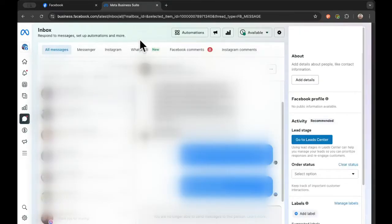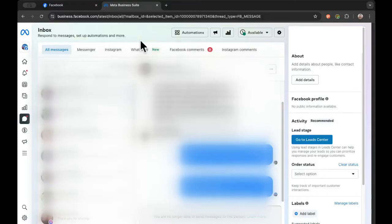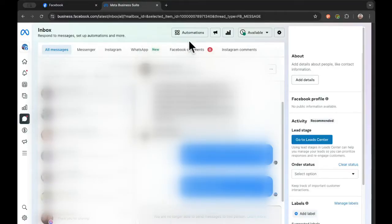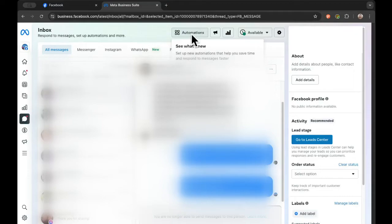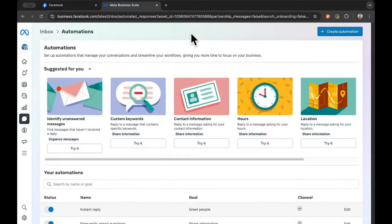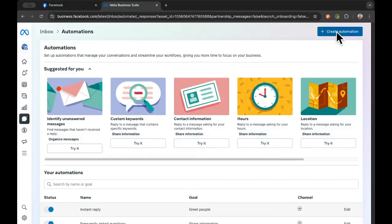And right now, this is showing us all the messages that we've received recently in the CKLS Facebook page. Instead, we want to look up here at the top where there's this little symbol and where it says Automations. We're going to click on Automations. And we're going to ignore all of this right now and let's go up to the right where it says in blue, Create Automation, and click on that.